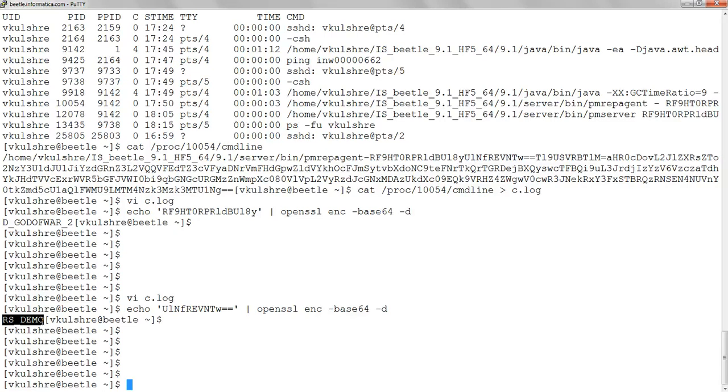This is quite useful in a case where multiple Informatica services, multiple Informatica nodes are running on the same machine and you see multiple Java processes.